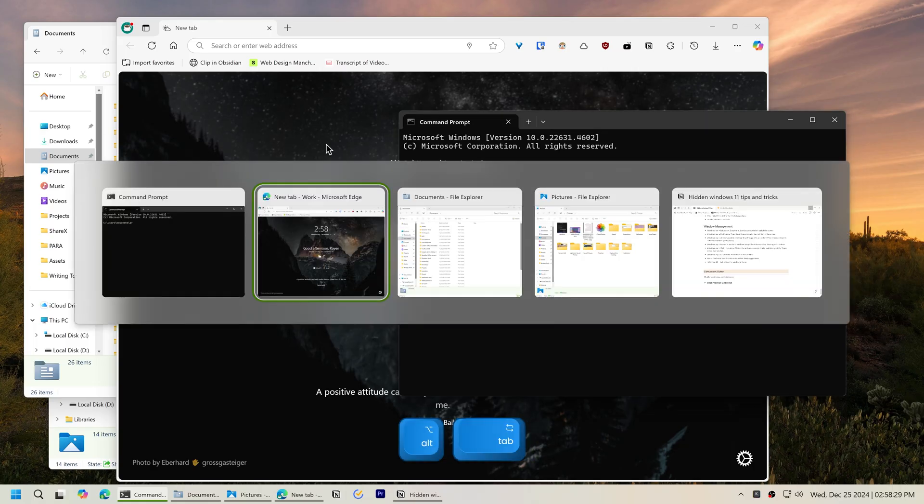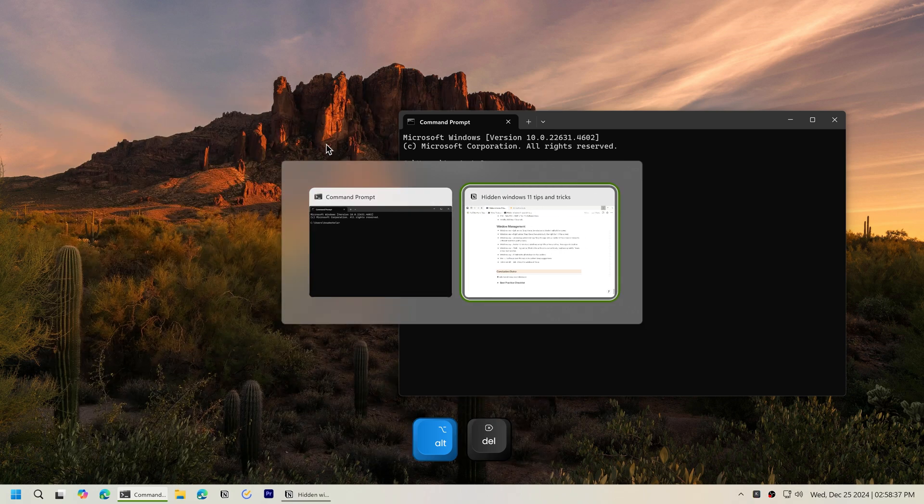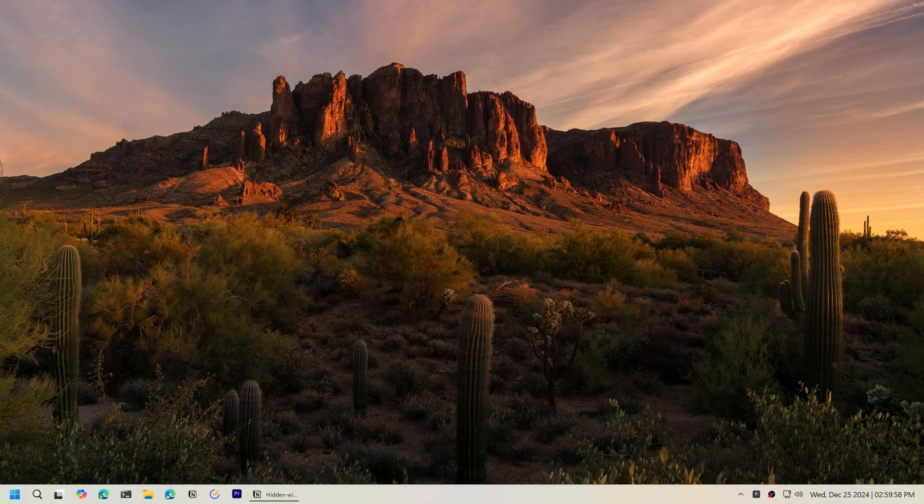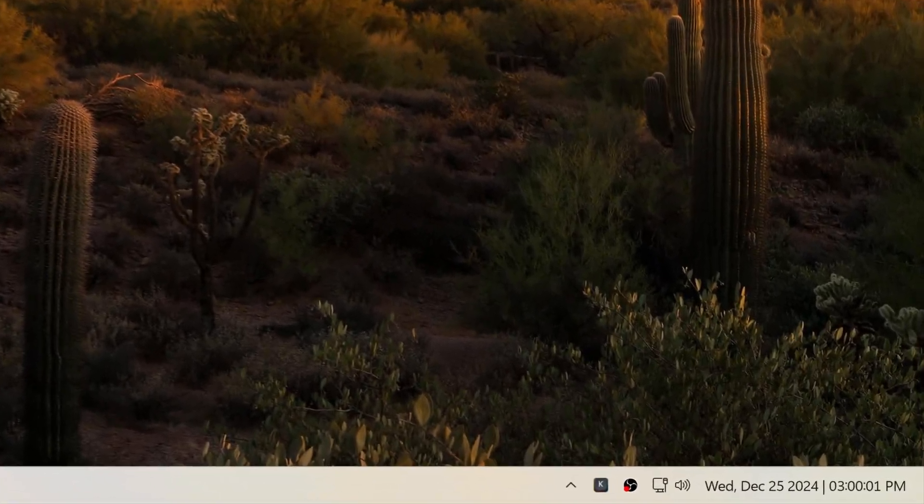And finally, pressing the Delete key on the Alt Tab menu will close that window. For even more power, check out my video on taskbar customization.